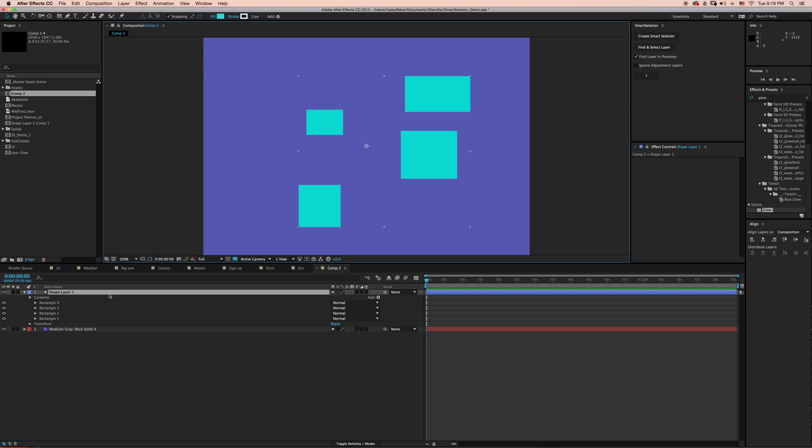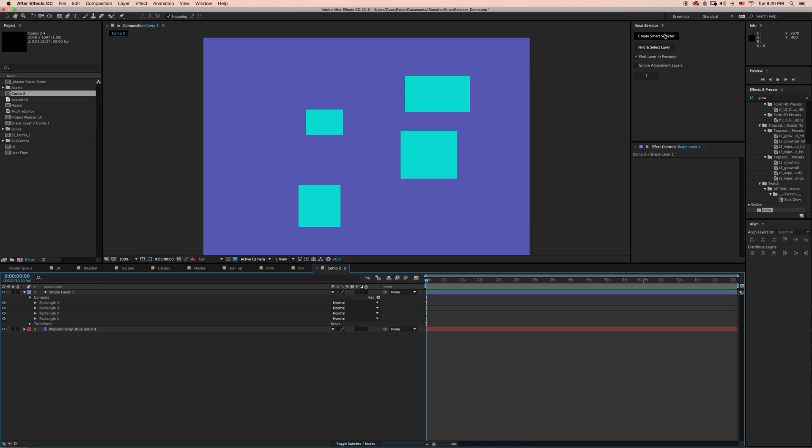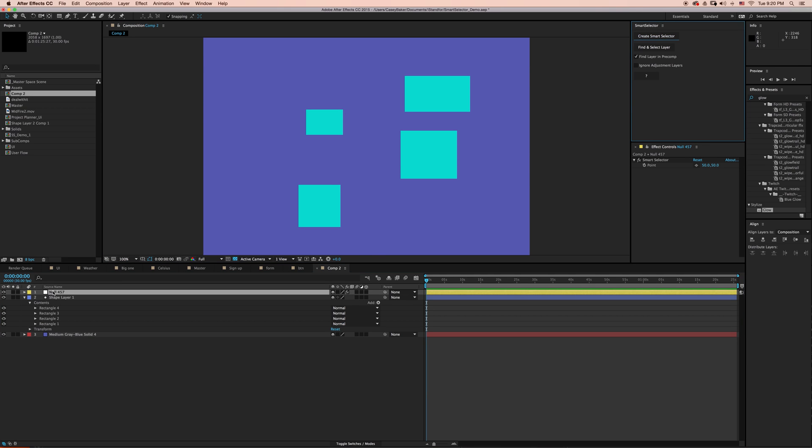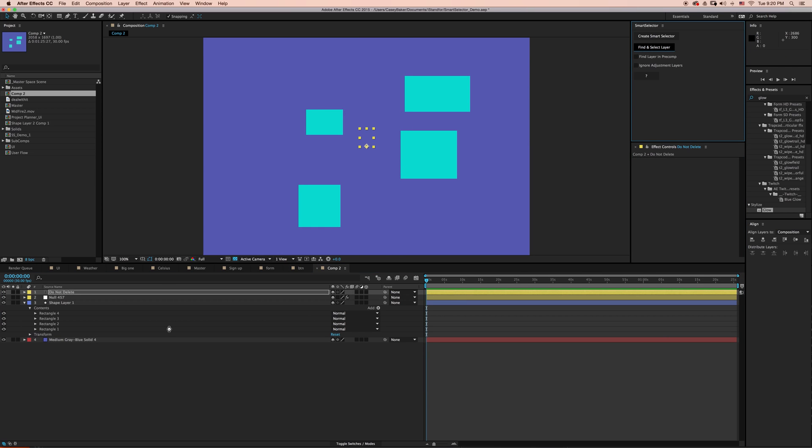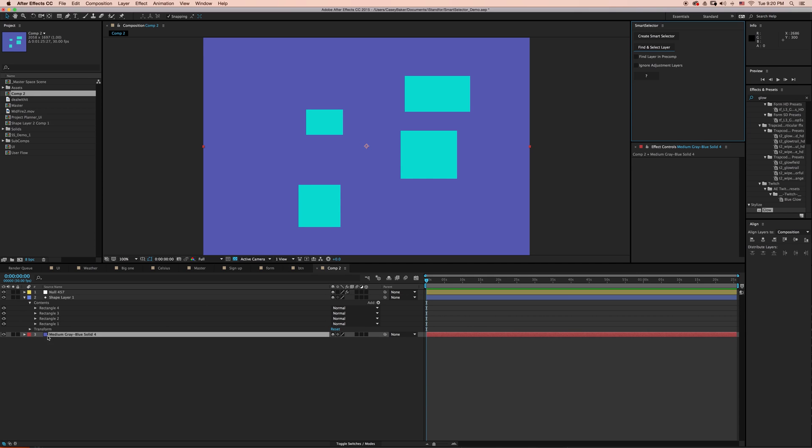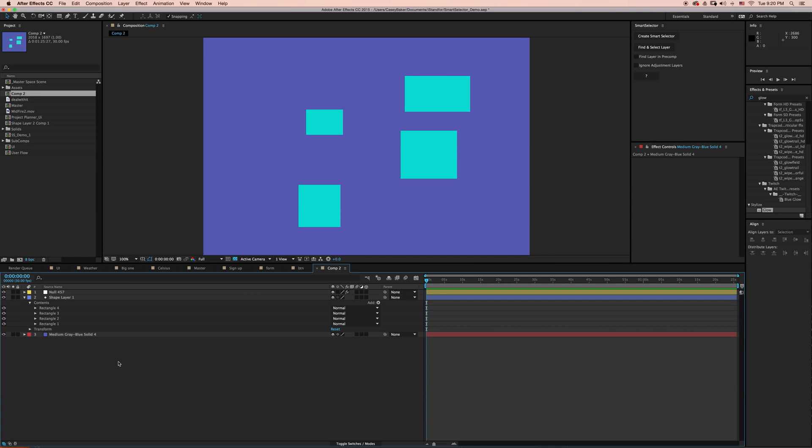And this is one of the issues that Smart Selector solves. To do that, I can use Smart Selector and just very quickly say Find and Select the Layer. And there we go, we've selected our background layer.